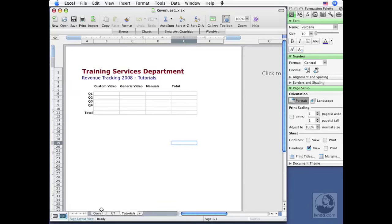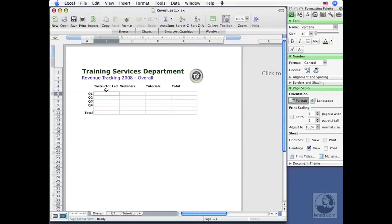And if I go back to the overall sheet, I've got columns for Instructor-Led Training, Tutorials. I've also got one for webinars that's currently not located down at the bottom. But information in this overall sheet is going to come from those other sheets.